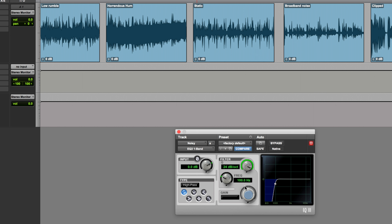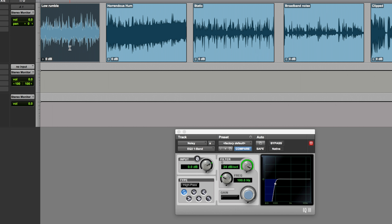With regards to the frequency you set in a high-pass filter, whatever you set here doesn't really set the absolute start point for the roll-off. This is actually the minus 3 dB point — so in other words, at 100 Hz it's already tailed off by about 3 dB. Anyway, let's take a listen to this.